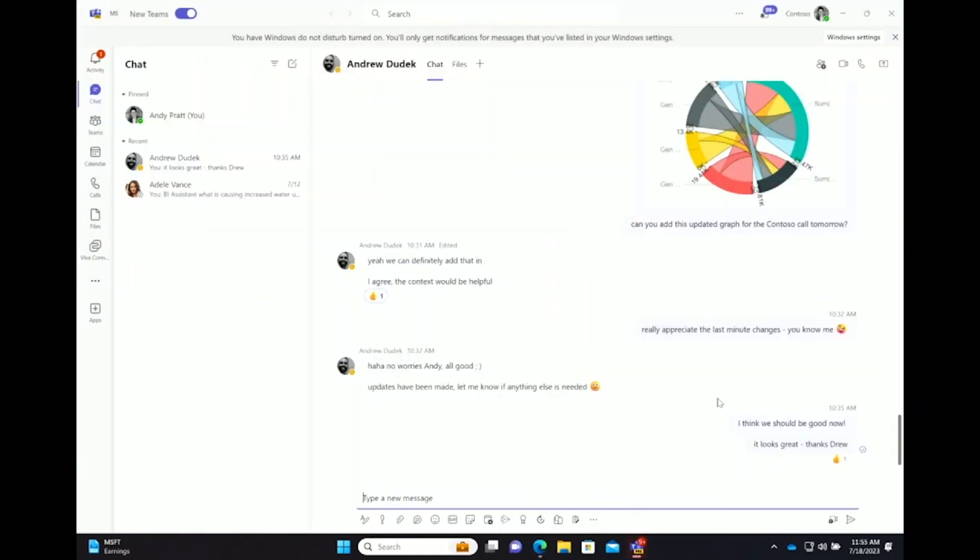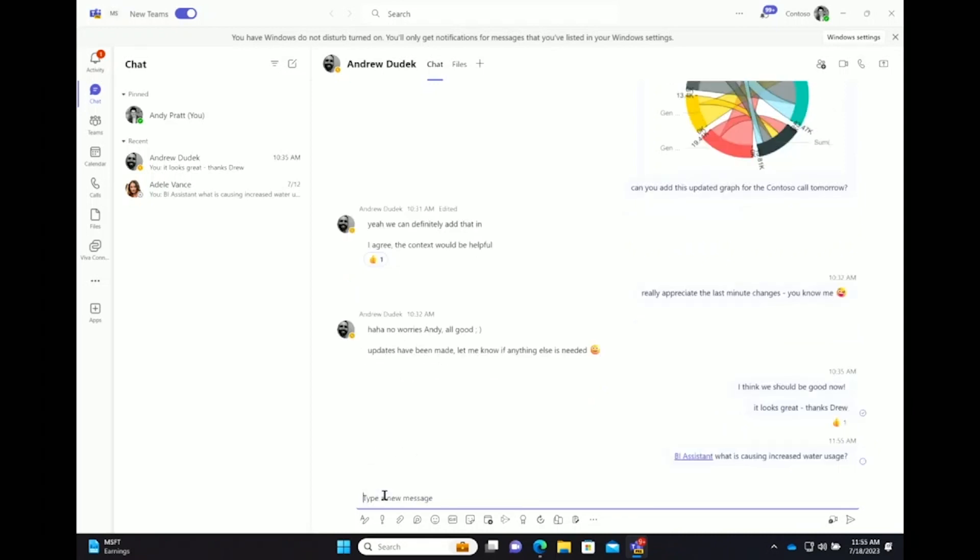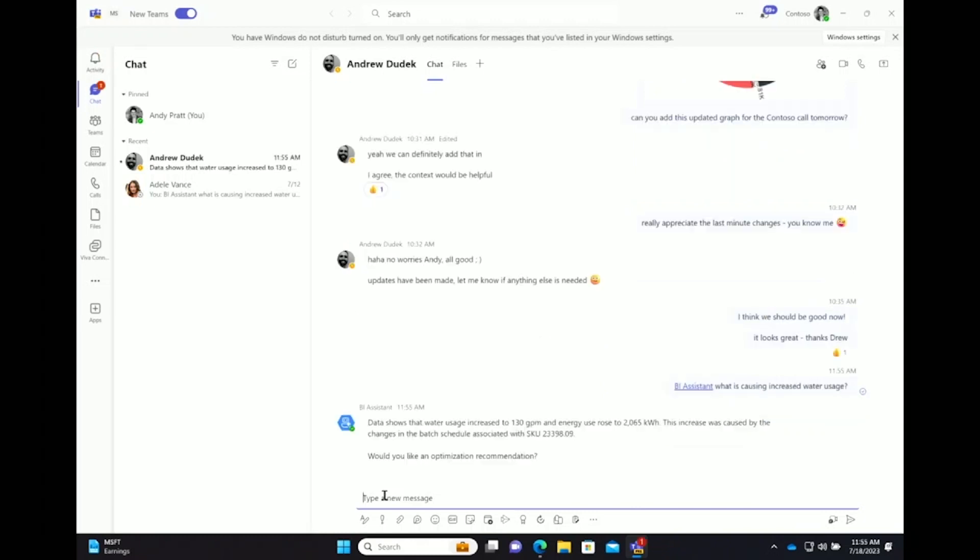And so I can jump over, create a Teams chat with my friend here, Drew, and start really unpacking what's going on in this particular site. I can introduce the AI agent. I can go ahead and ask questions about what's causing this increased water usage.